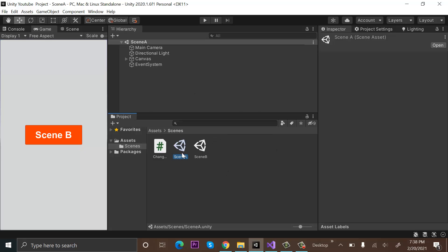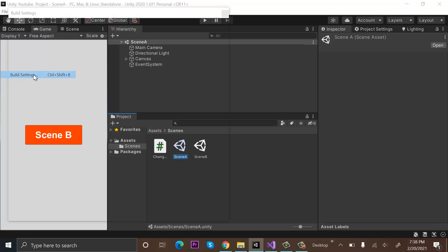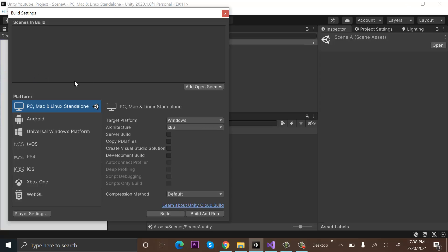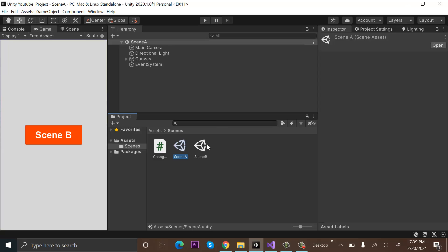First of all, we will have to add Scene A to the build index. Go to File > Build Settings and click on Add Open Scene. Our build number is zero for Scene A. Save it using Ctrl+S.